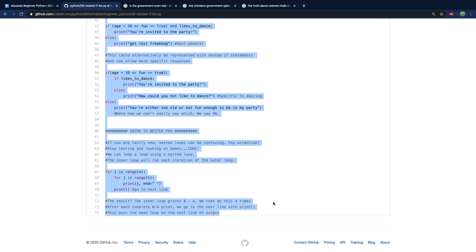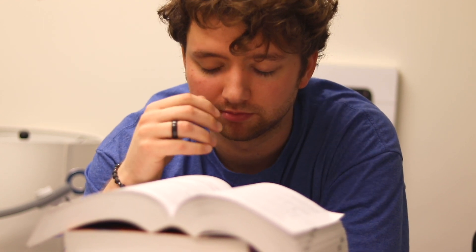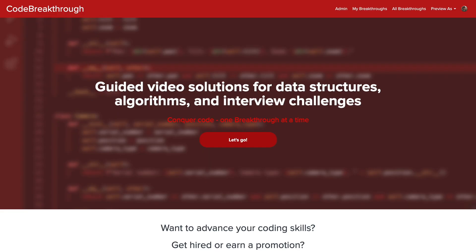So this is up my GitHub, Caleb Curry is my name. I'm gonna copy this and bring it into my editor.